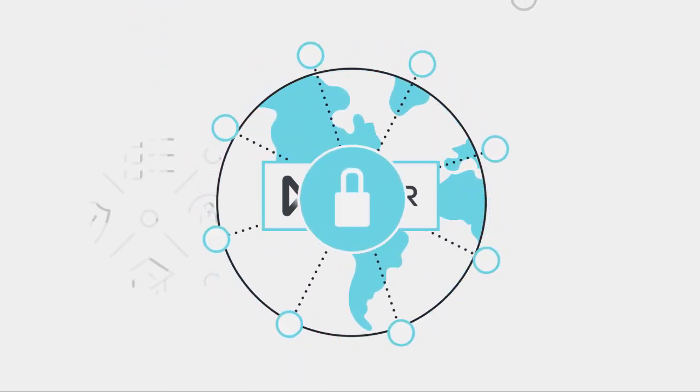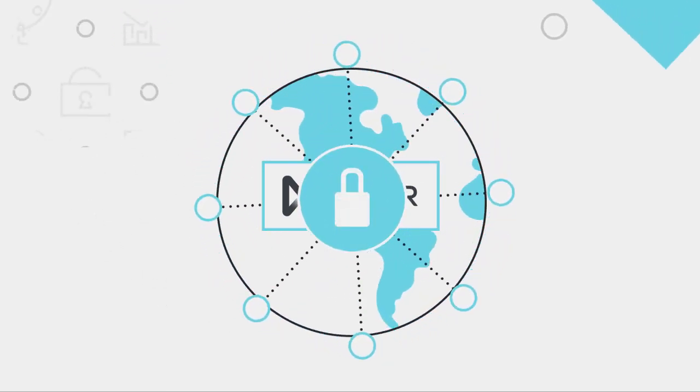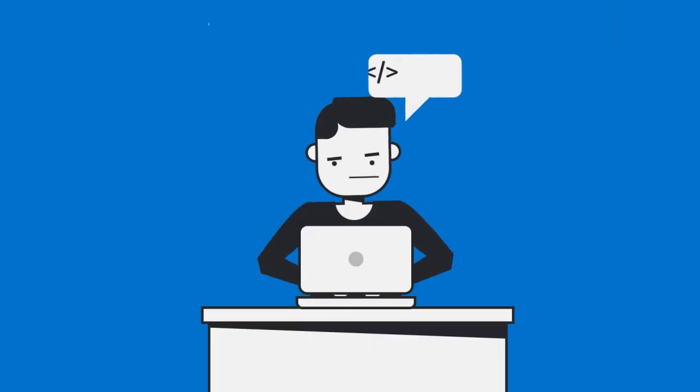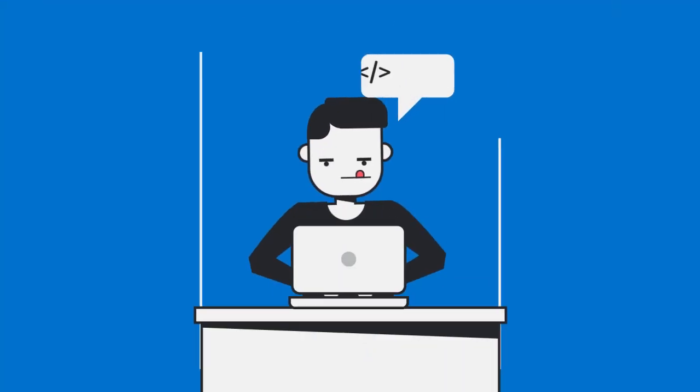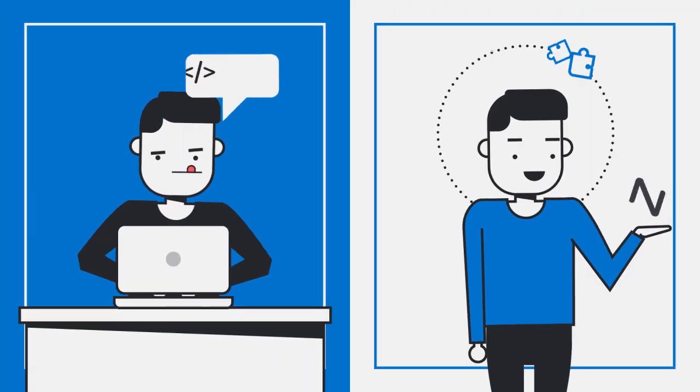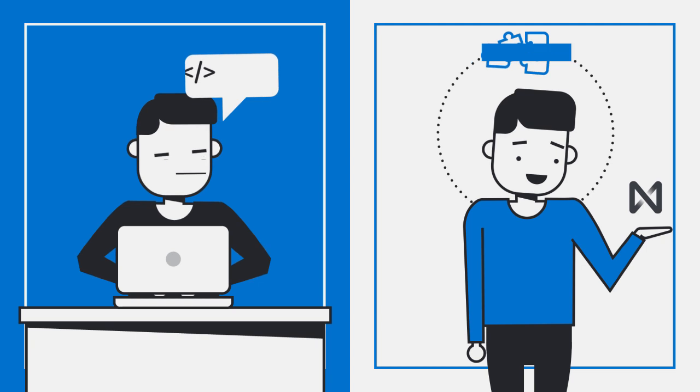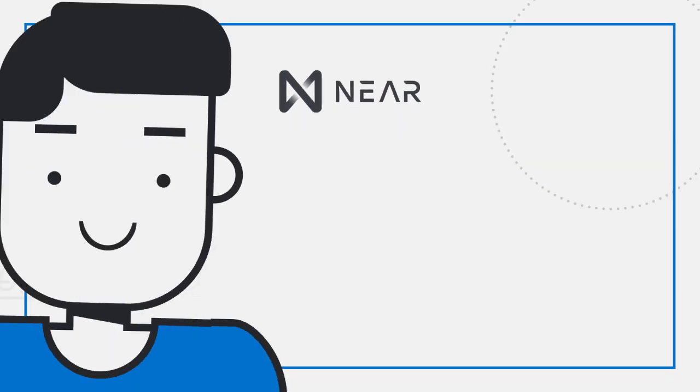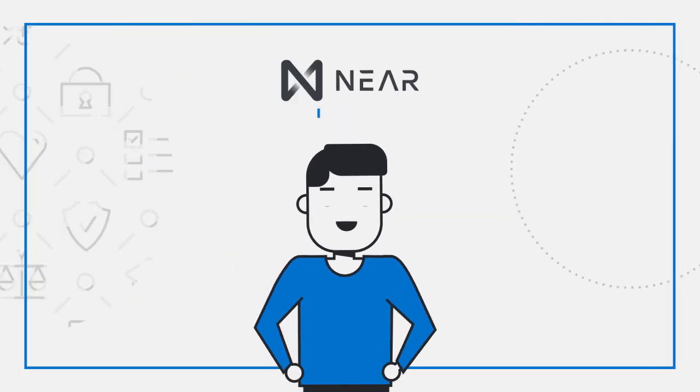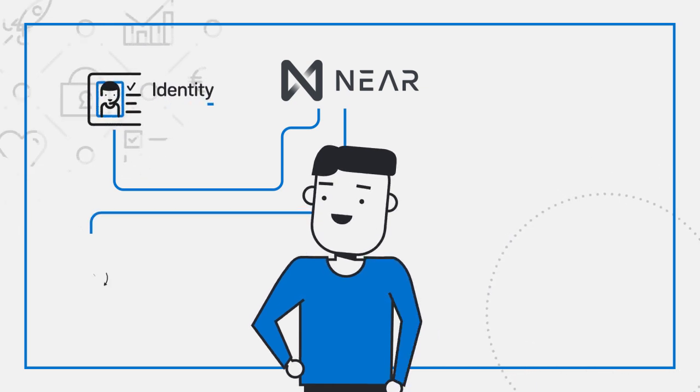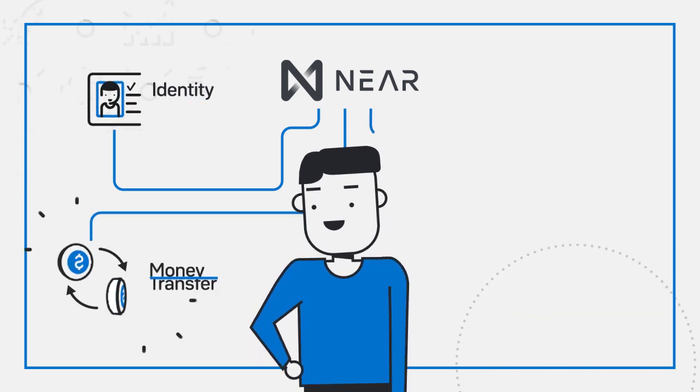You can build your app from scratch or assemble it from our ecosystem of open source components. NEAR makes it easy to work with complex features like identity, monetary transactions, and advanced cryptography.